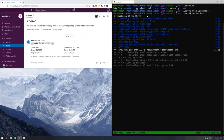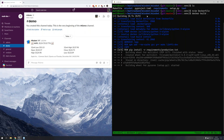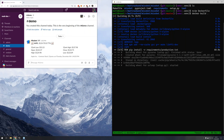BuildKit is the latest and greatest build engine, and it's composable — you can run it in different places. It has better caching and can do parallel builds — it looks at your Dockerfile and says 'I can run these steps in parallel with these steps' and then brings them together at the end. It also does dependency checking, so if you have multi-stage builds, it knows what each stage depends on and will only build those dependencies rather than everything in your Dockerfile.